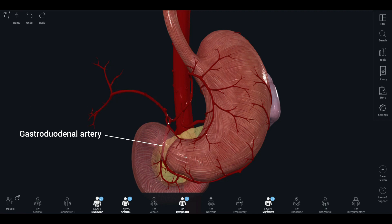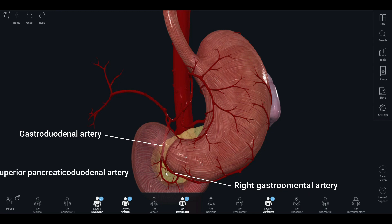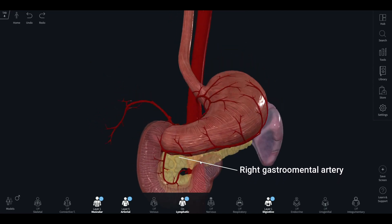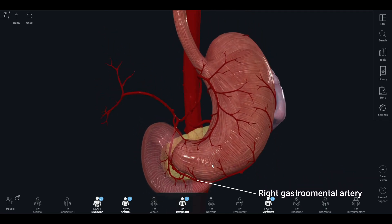The gastroduodenal artery further divides into the right gastroomental artery, which supplies the stomach and the omentum, and the superior pancreaticoduodenal artery, which supplies the pancreas and the duodenum. The right gastroomental artery runs along the greater curvature of the stomach and anastomoses with the left gastroomental artery. It supplies the lower part of the greater curvature and is also known as the right gastroepiploic artery.